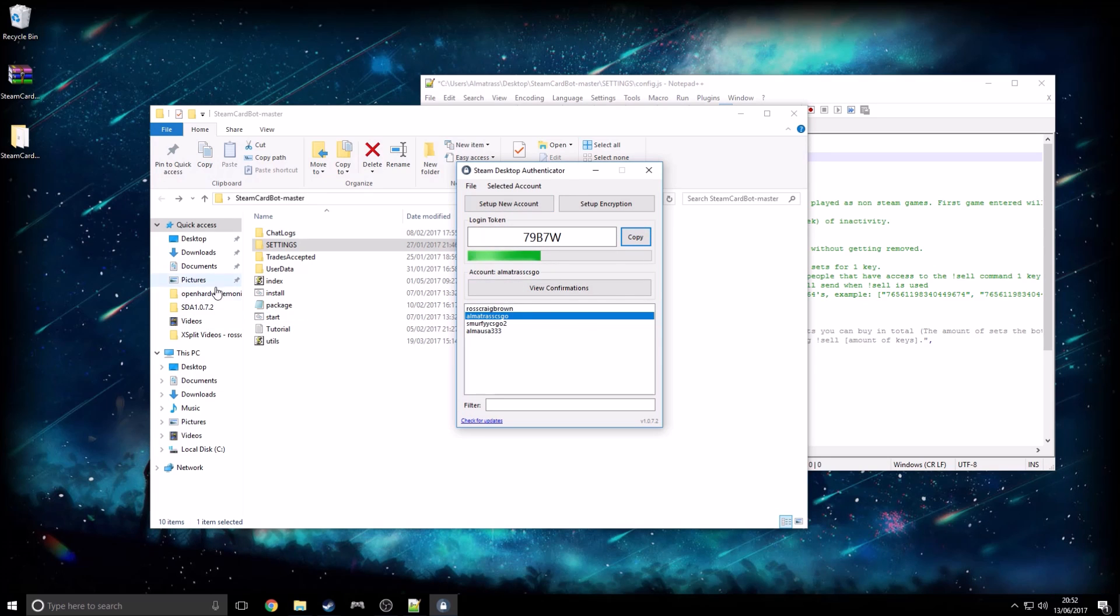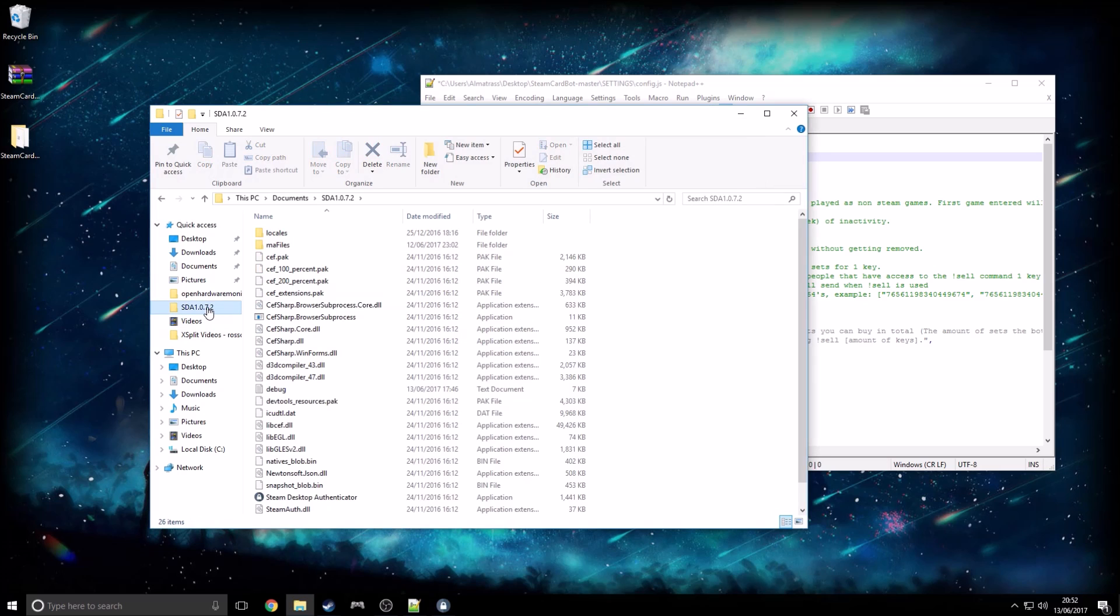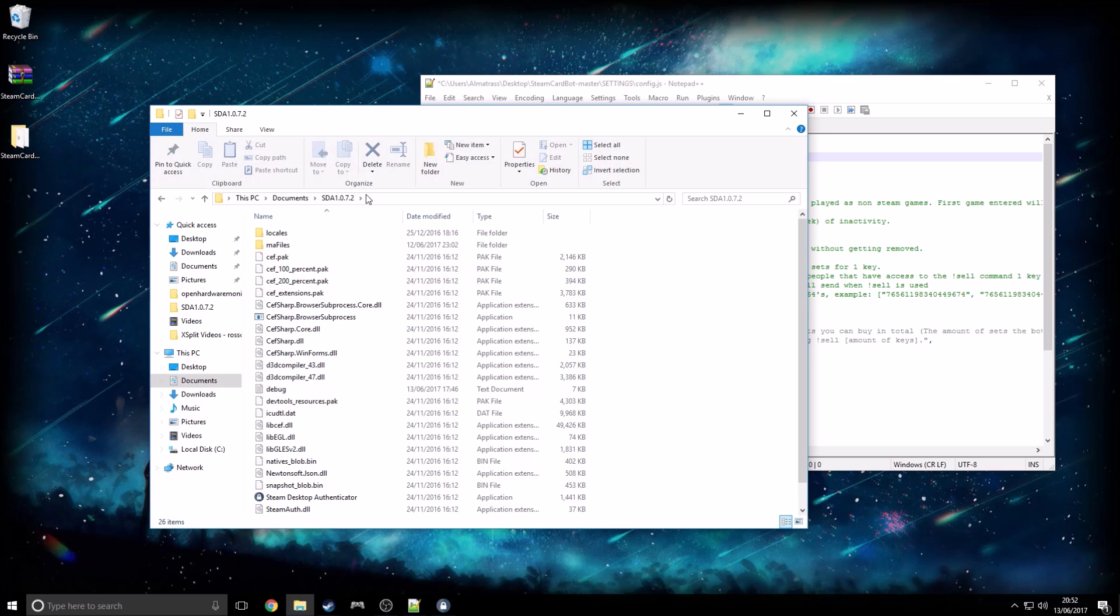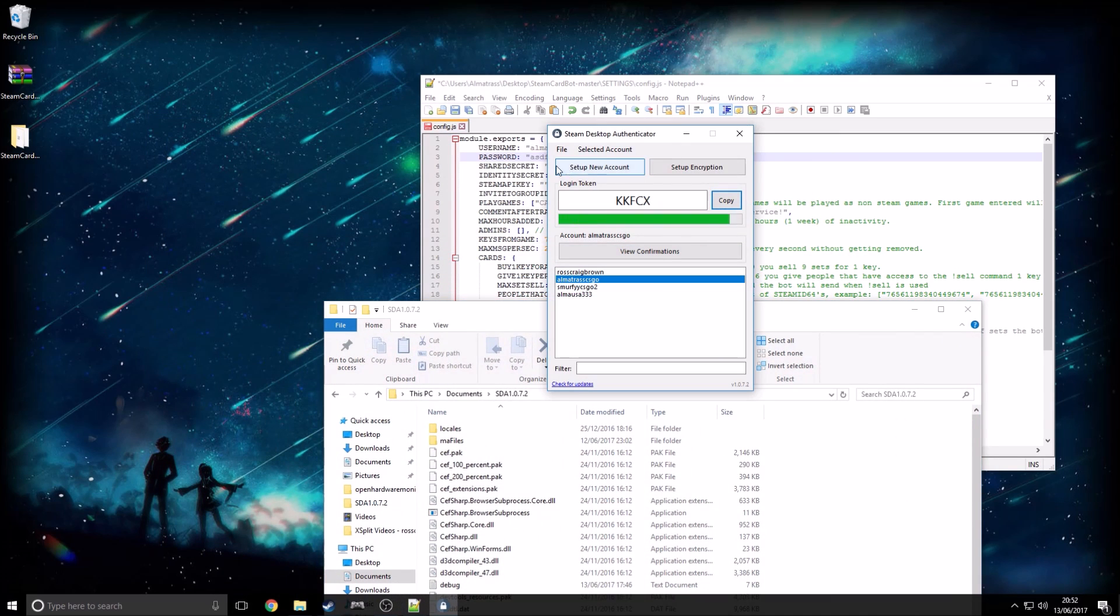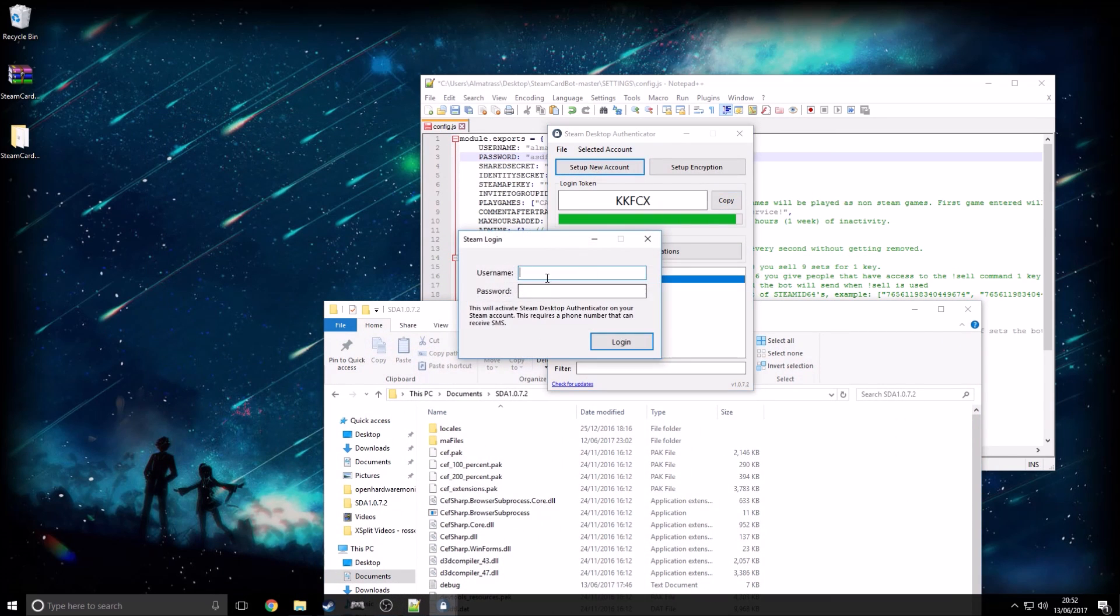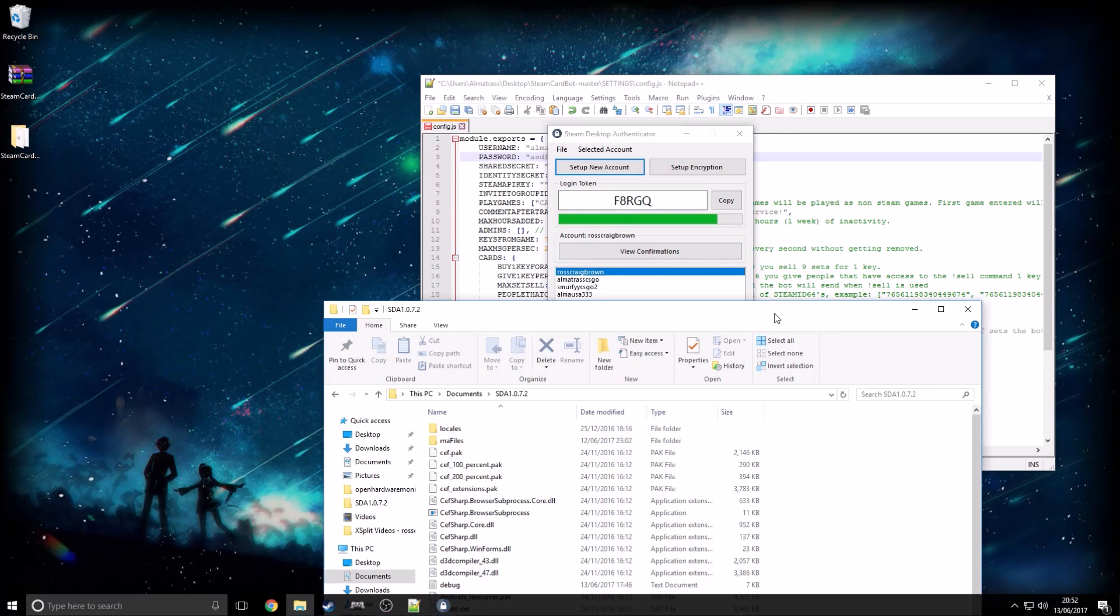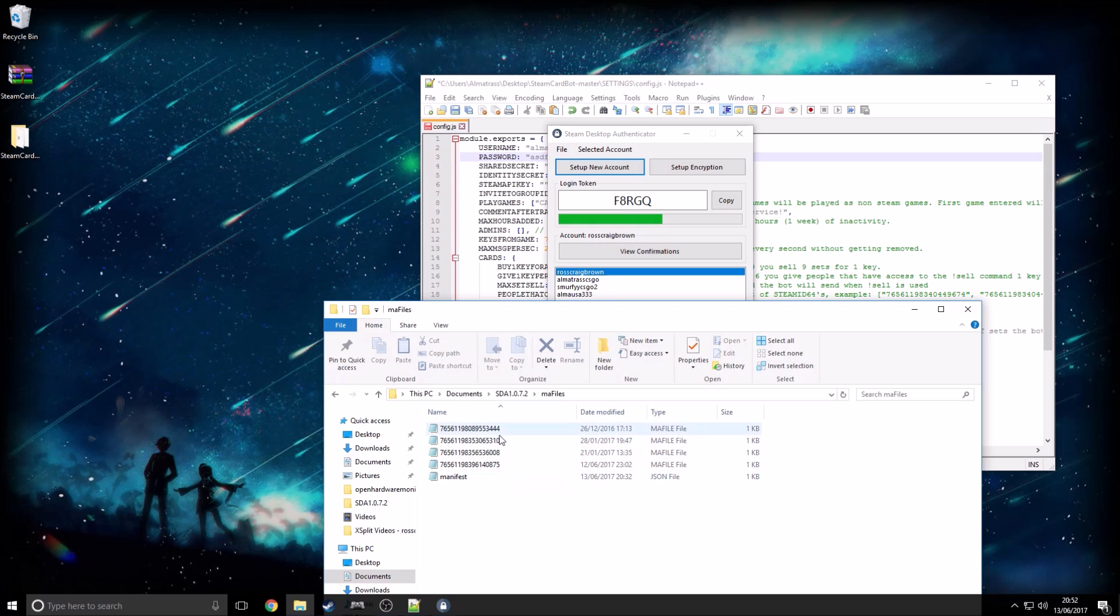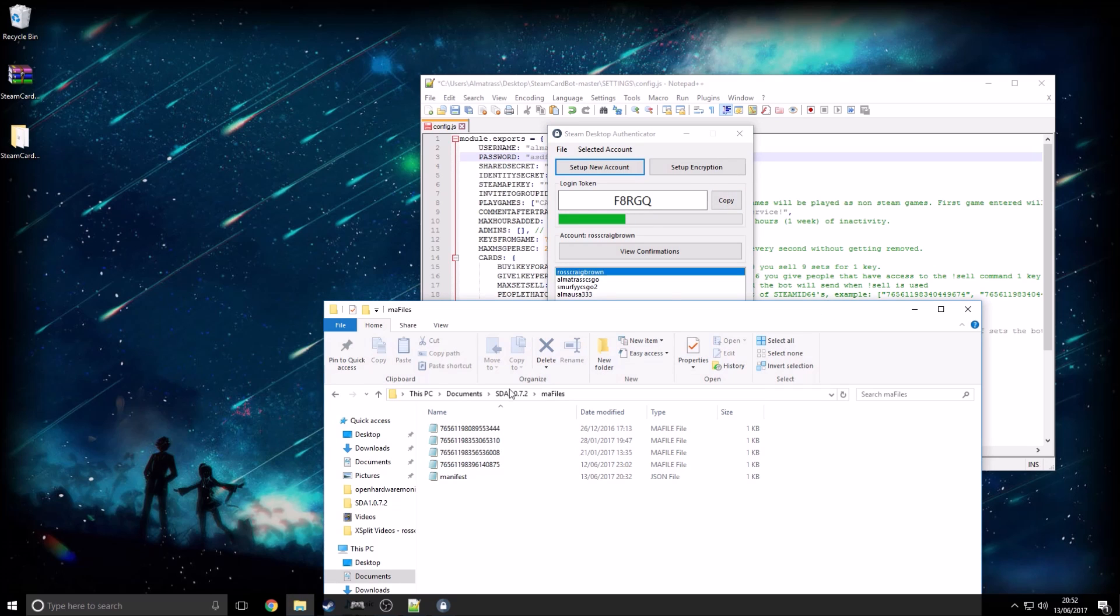So basically, wherever you have this installed, I have it installed in documents I believe. So basically, go to it there, SDA. And so basically what you're doing is set up your account, username, password. You can just follow the instructions, it's simple enough. You guys will know how to do it. So go to MA Files here within the SDA folder. And so basically, if yours is the only account in here. Oh by the way, this is Steam Desktop Authenticator. This is instead of the Mobile Authenticator. This is just to get the details about your account so that you can externally host this and that it auto-confirms.